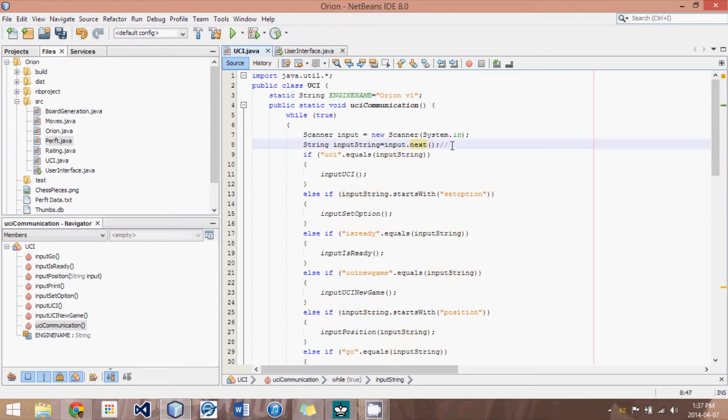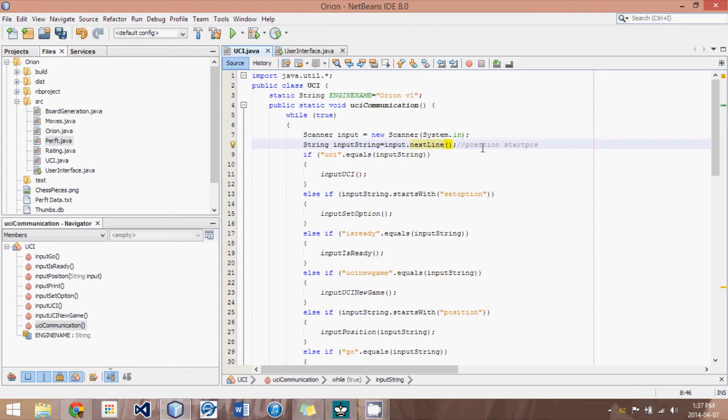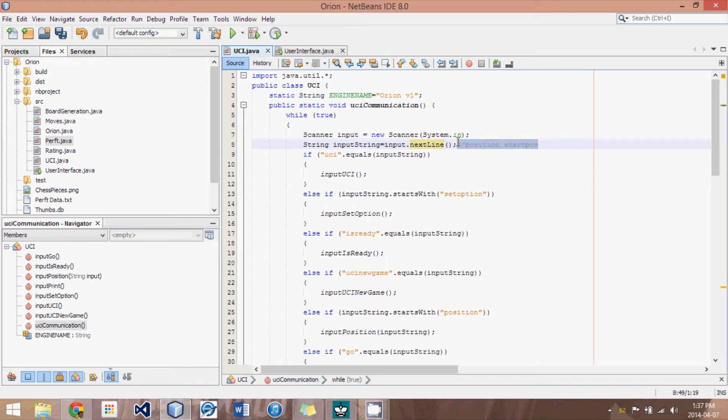an input like position start pause would input just the word position. After the space, it would consider it the end of the line. And so what we have to do is say next line, and then the entire position start pause would be imported into the string. All right.